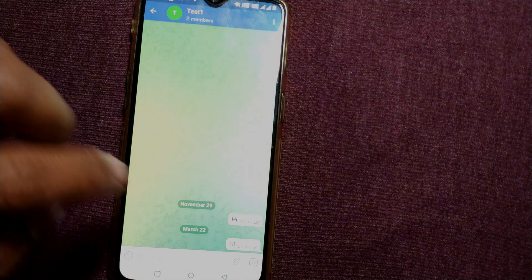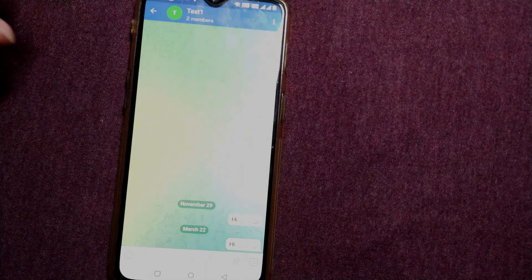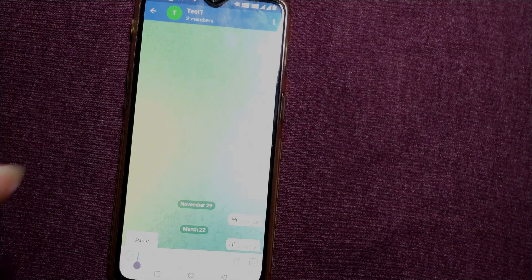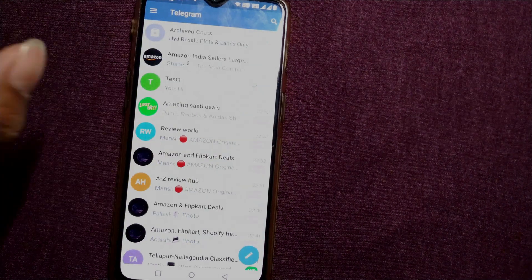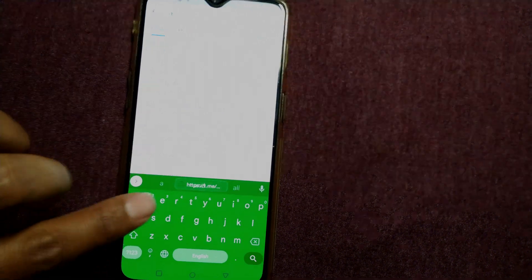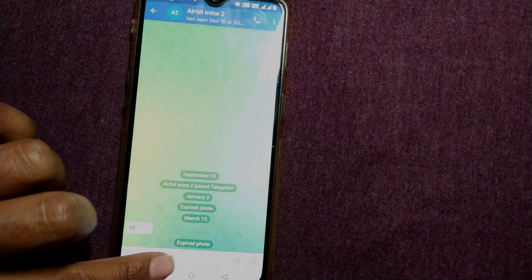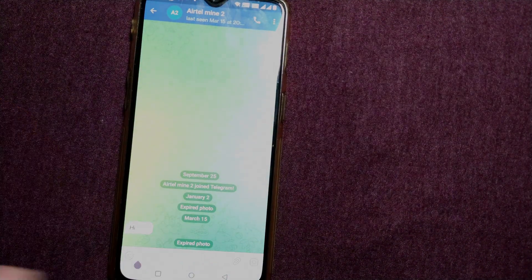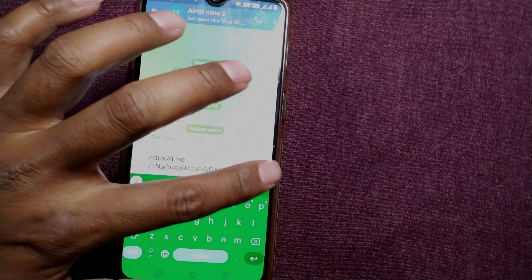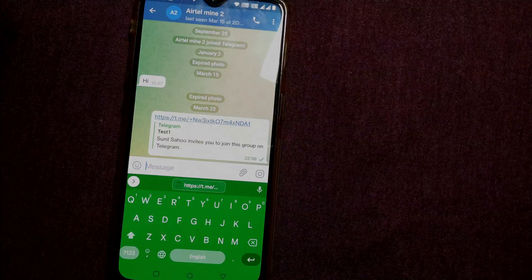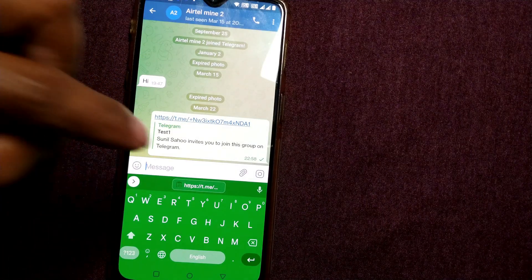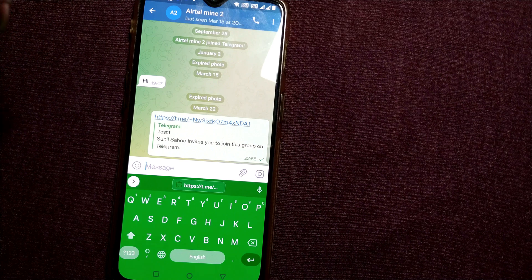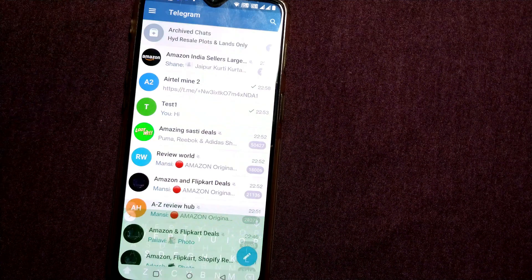For example, I go to that person to whom I want to send. So to this person I'll simply paste it and send it. So that person by clicking on this link can easily join this group.